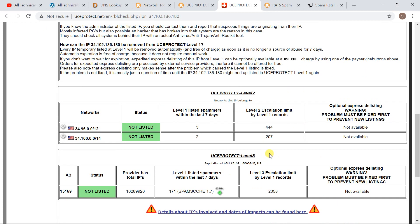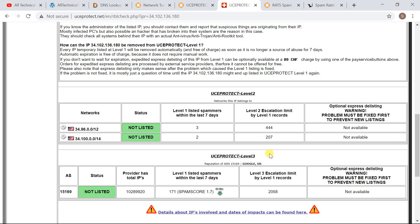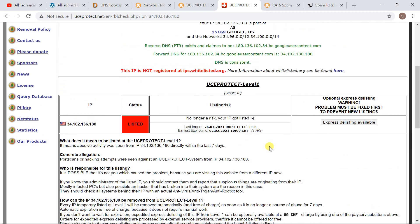Now if you see it here, UCE Protect mainly based on IP addresses, it expires after some time and IP address get whitelisted after some time. If you check the button here Express Delist is available. Let's click on it.